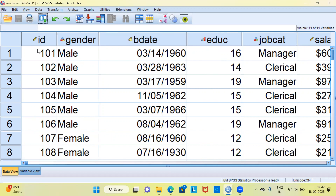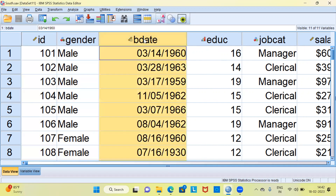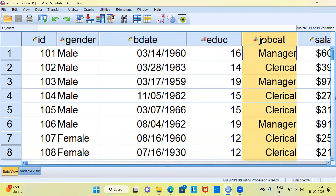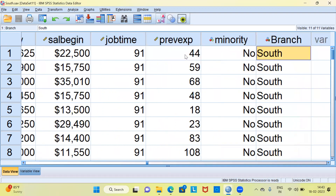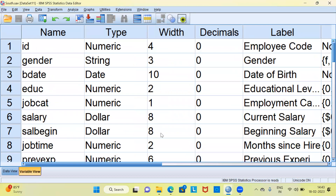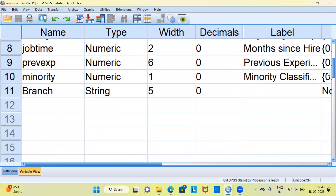The variables are largely the same: employee ID, gender, birth date, and other demographic details like education, job category, and salary. If I scroll to the extreme right side, there is a variable called branch. Please notice that here the employees belong to a different branch, namely the southern branch. I'd like to examine this variable in greater detail, so I'll click on the variable view. This is the variable view, which provides the variable description. This is a string data type and its width is 5.